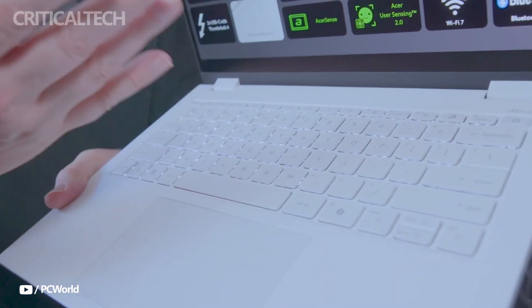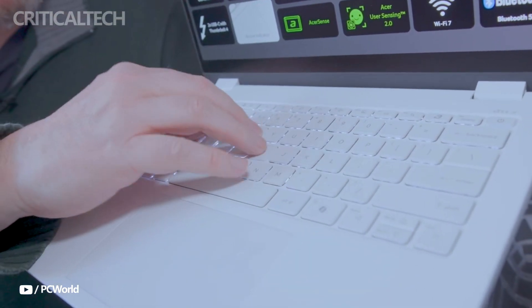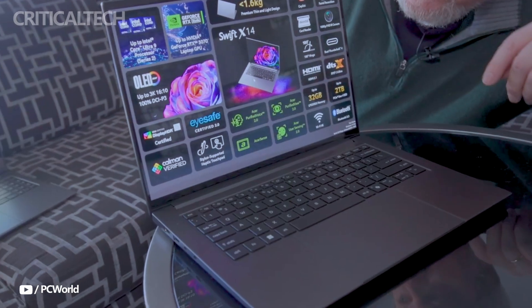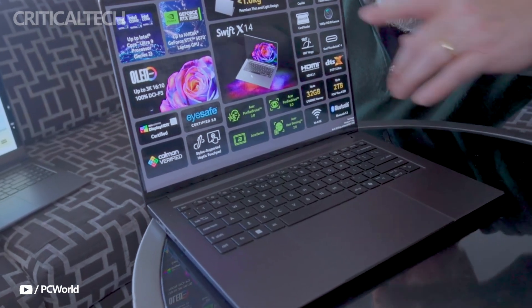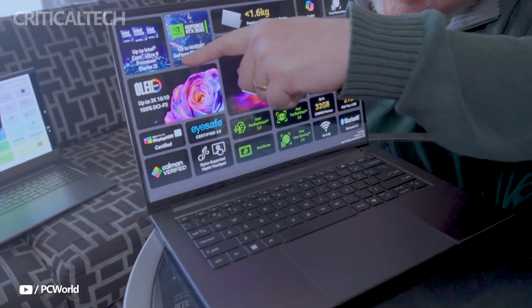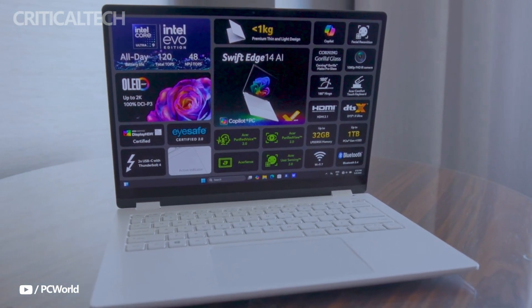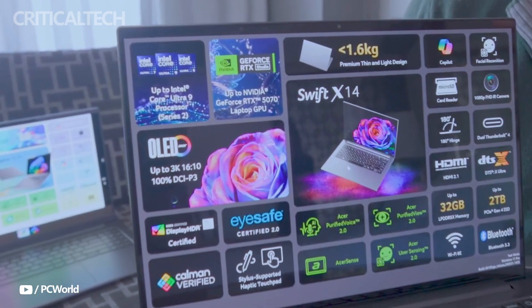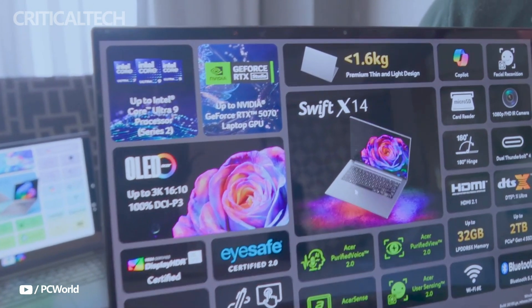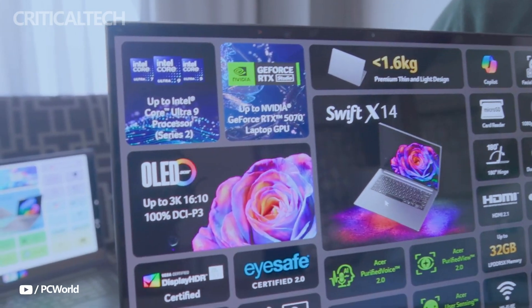on-device machine learning, and smarter multitasking. It supports up to 32 gigabytes of LPDDR5X RAM and one terabyte of PCIe Gen 4 SSD storage.